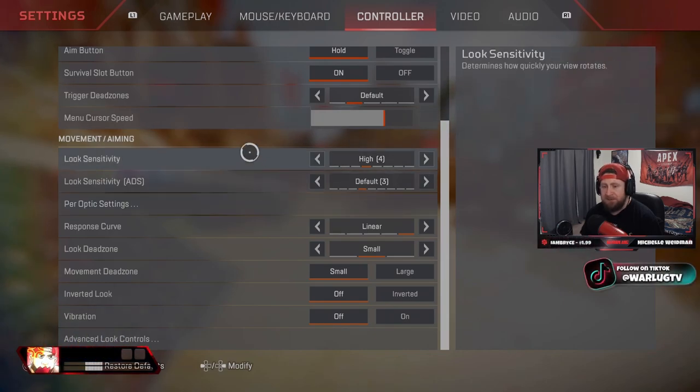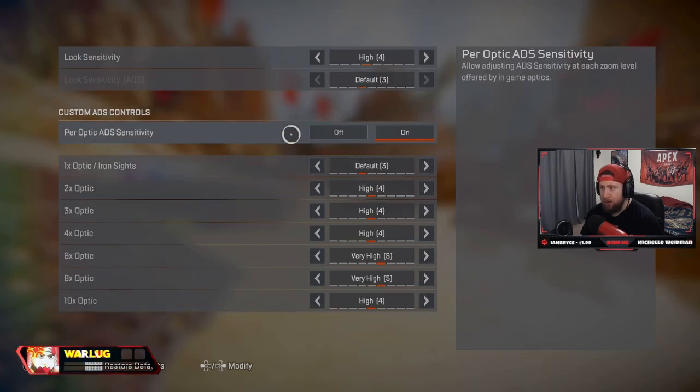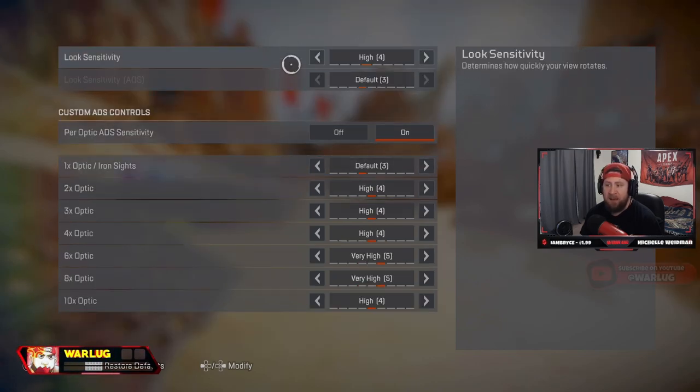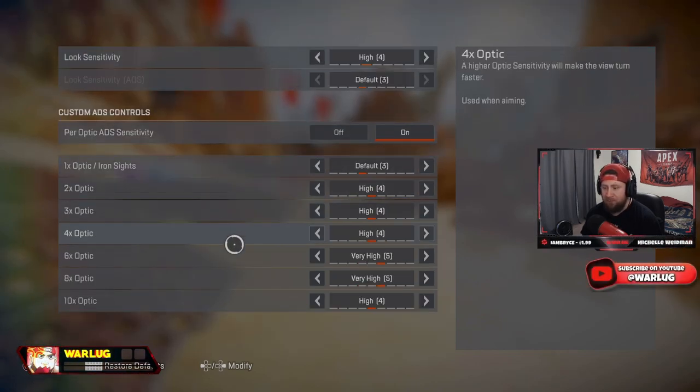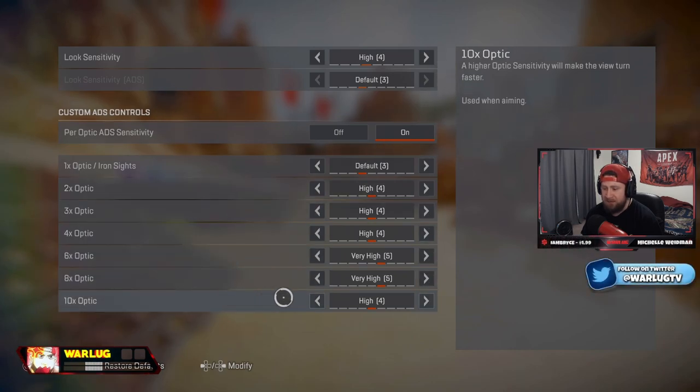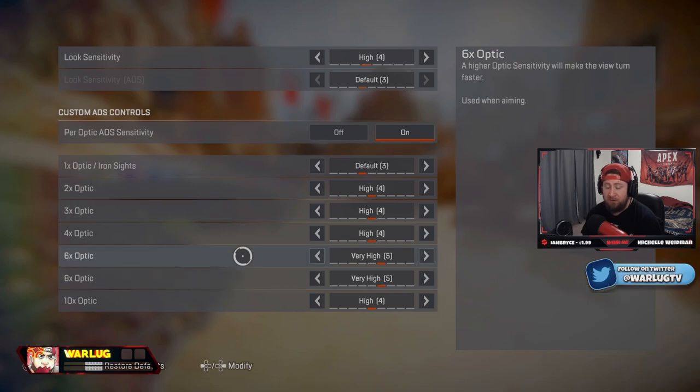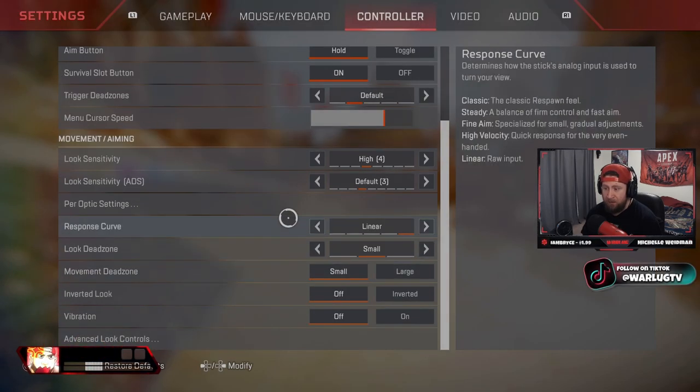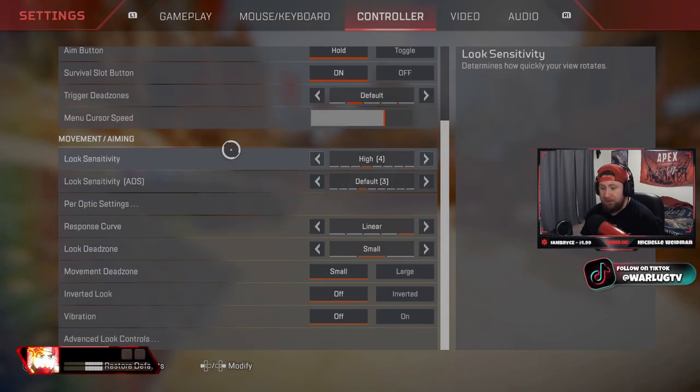Per optic settings as follows. Okay, default on three, everything else is four, and then the big stuff is five, and then 10x is four, but I never use that stuff on controller because once you get up to the 6x it really doesn't matter. So this is very good, I definitely suggest this. But if you want to play ALC, play mine.